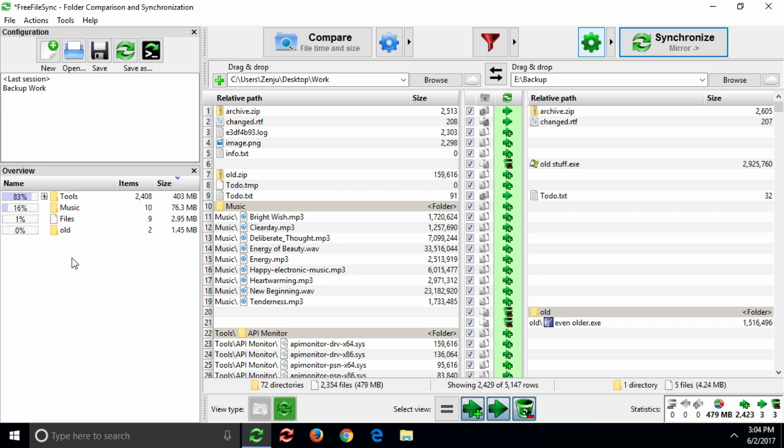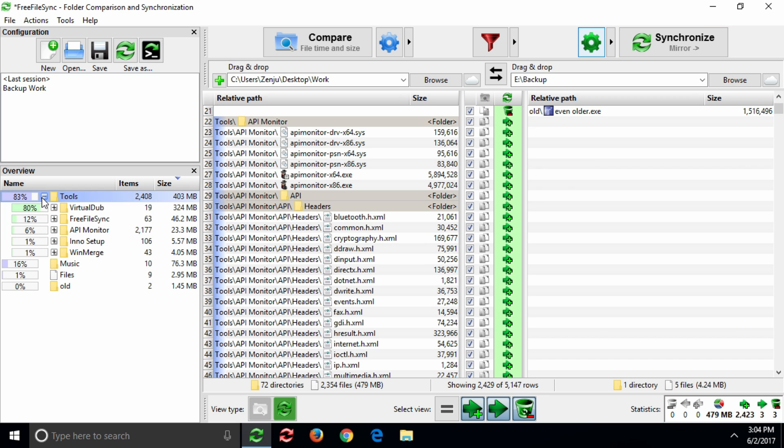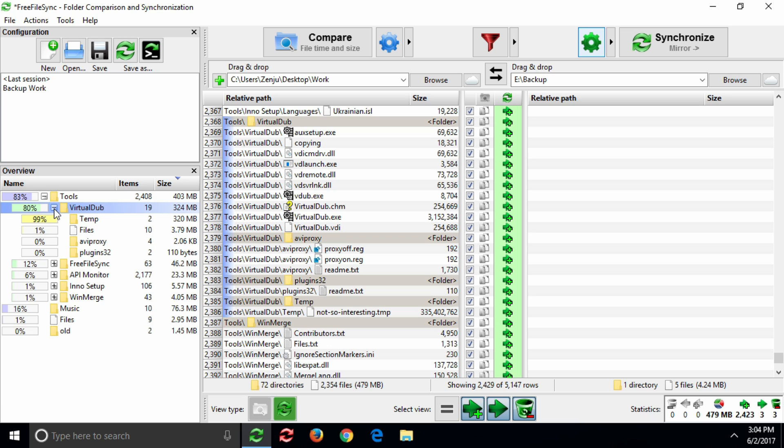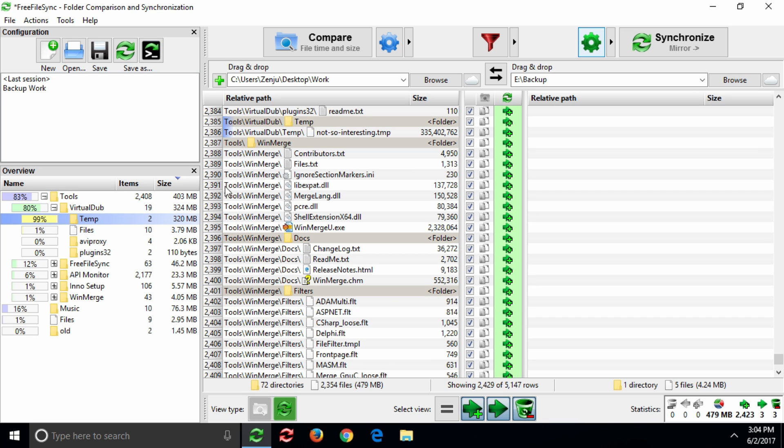You can see that the Tools folder is consuming most of the disk space compared to the other folders at the same level. Drilling further down, we find the reason. A large temporary file.